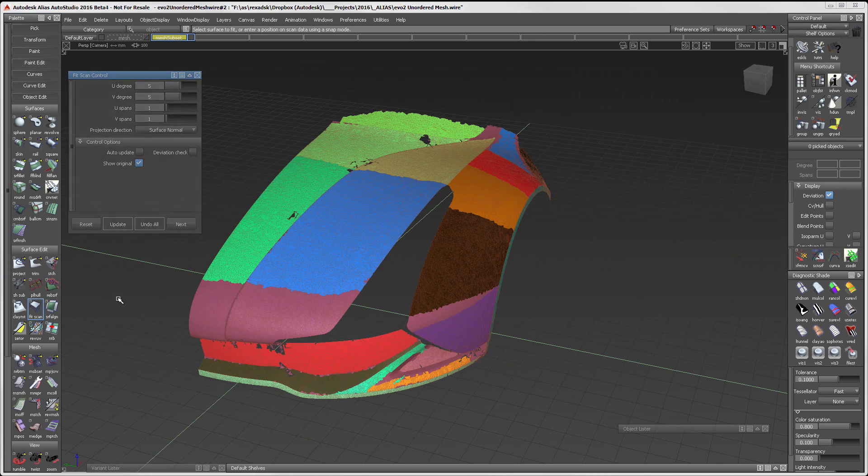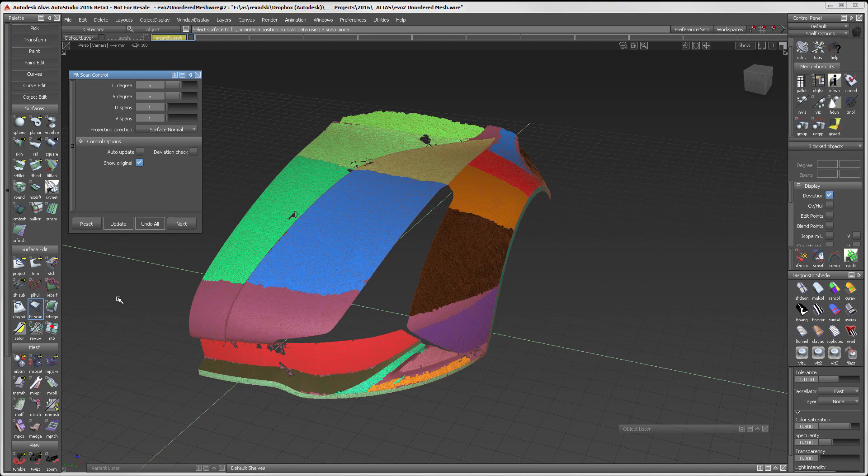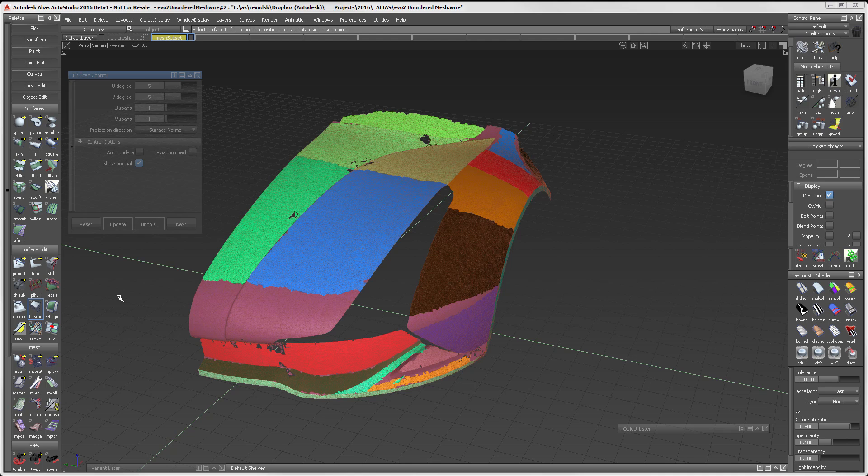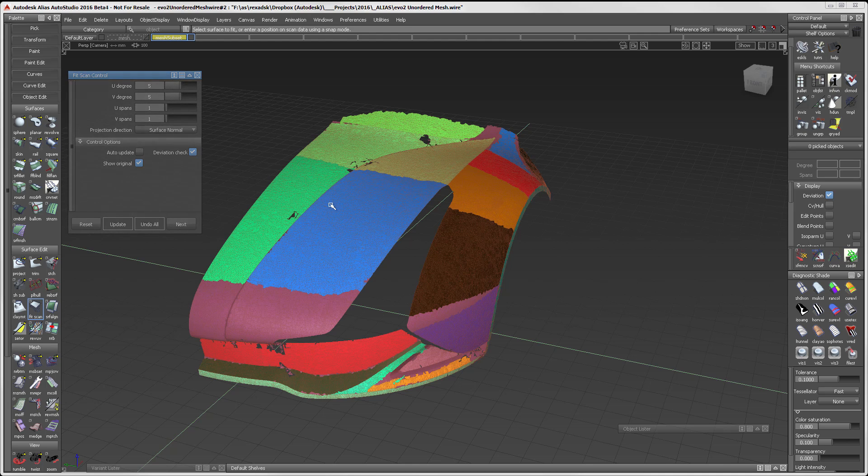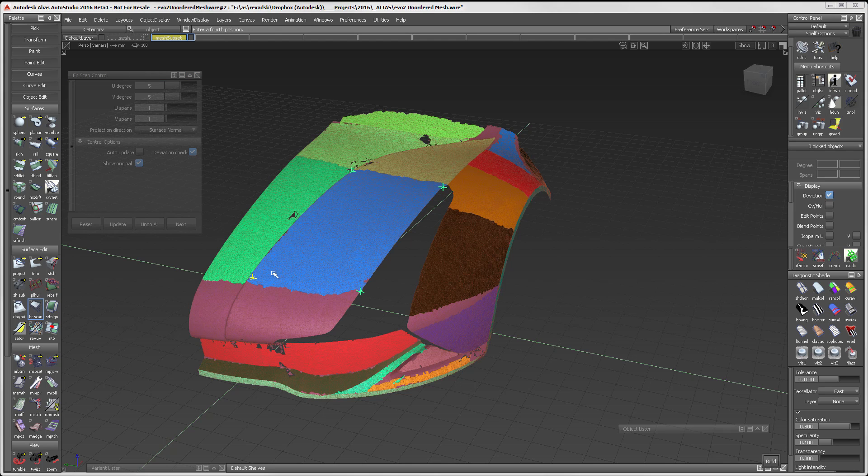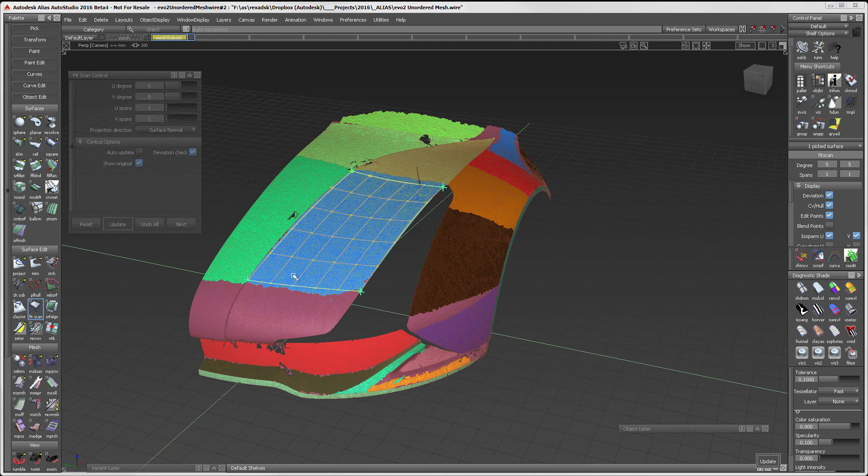FitScan has been revised for 2016. The new behavior bypasses the need to create a reference surface before starting the FitScan operation. Instead, all of the work is done directly on the scan. Just lay out the four corners of the patch and build.